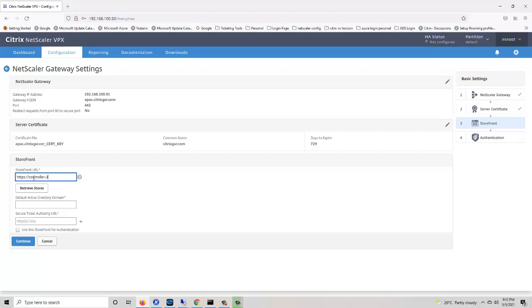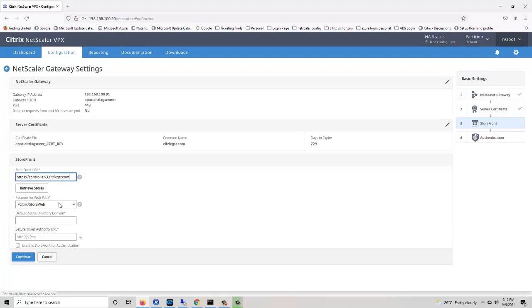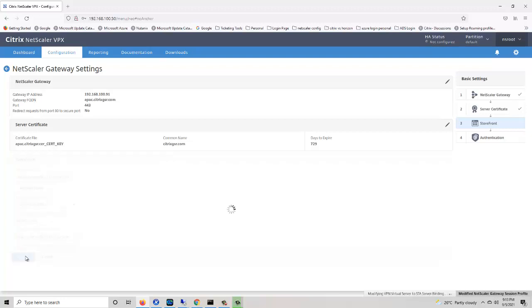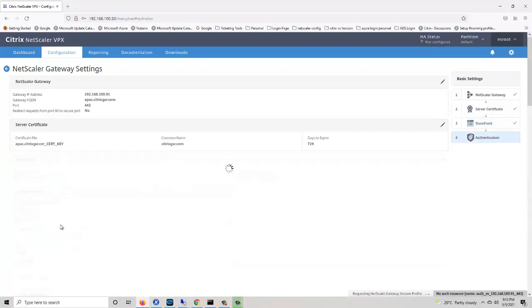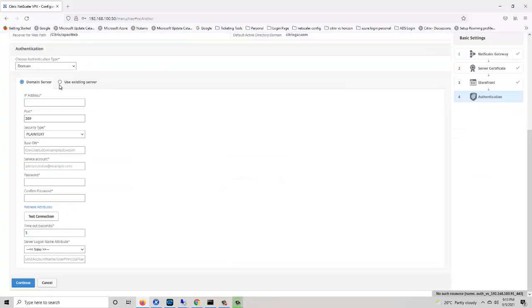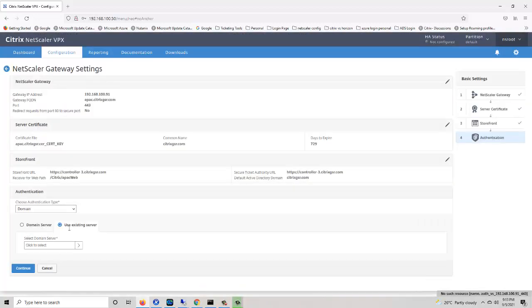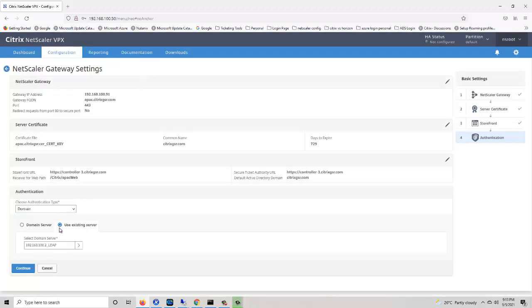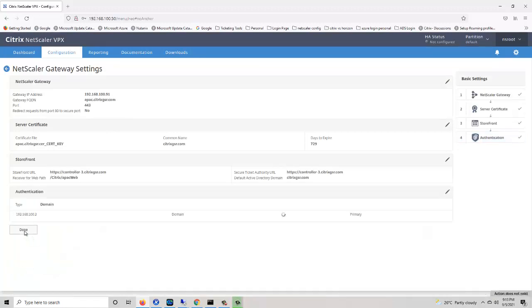Enter the storefront URL. Here you can see three stores. We are going to integrate the APAC store to the APAC gateway. Then add the STA, which is our delivery controller. Click continue. We can use the existing LDAP. If you don't have an existing LDAP, you can add it here. Click done.